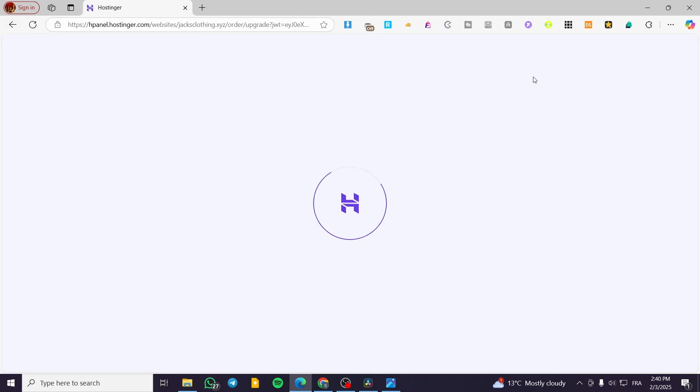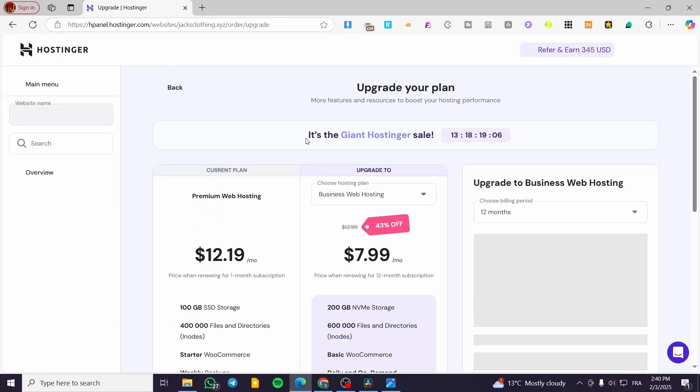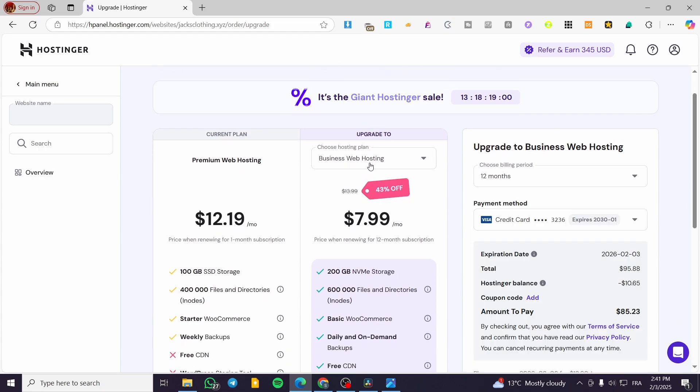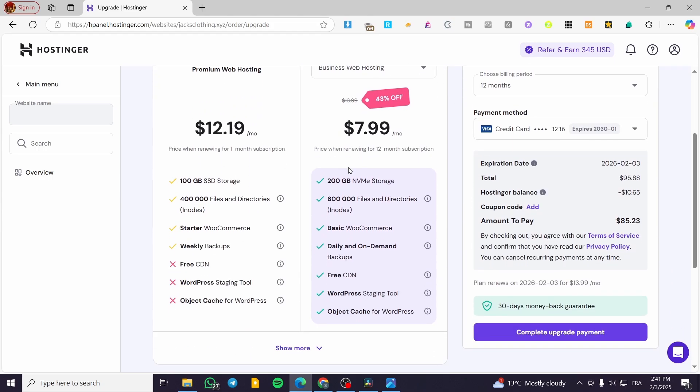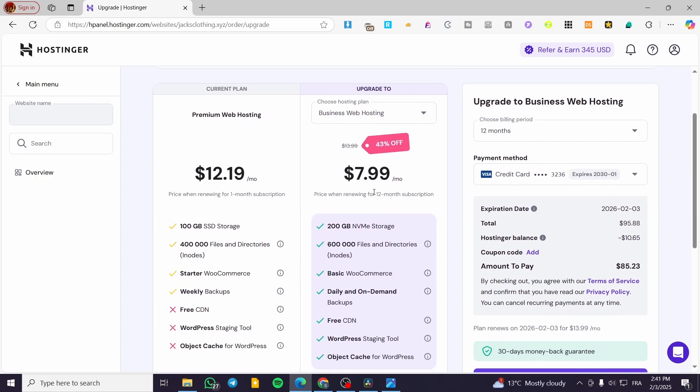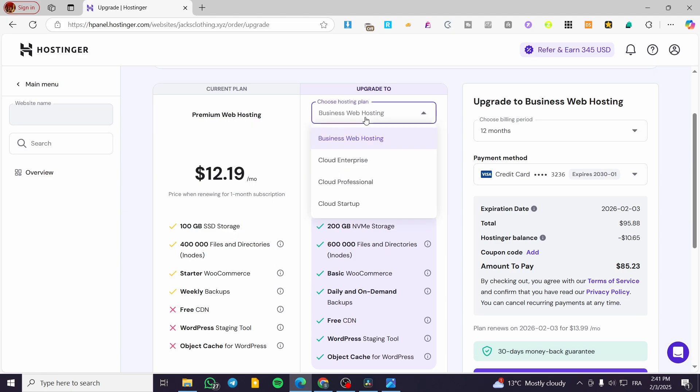So for the business plan, it will cost you here. The business plan for Hostinger is going to be $7.99 per month if you are going to have a 12-month subscription. But if you are going to have a monthly subscription, you're going to only have this. But the business plan is going to be only for yearly subscriptions.